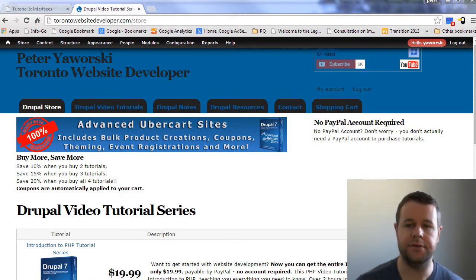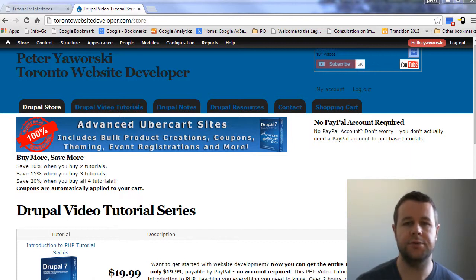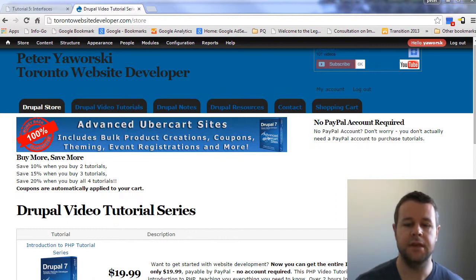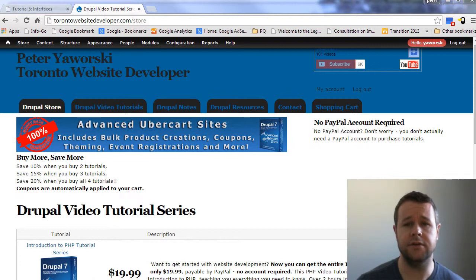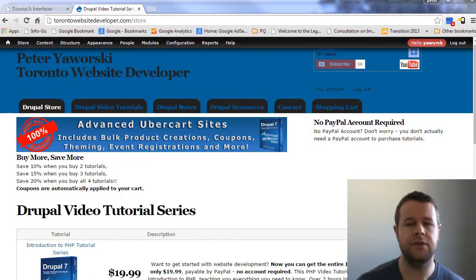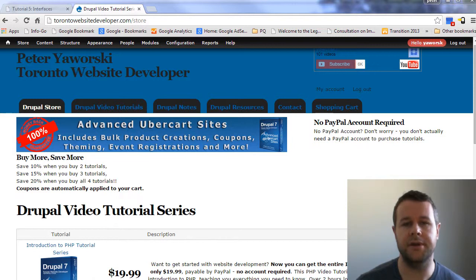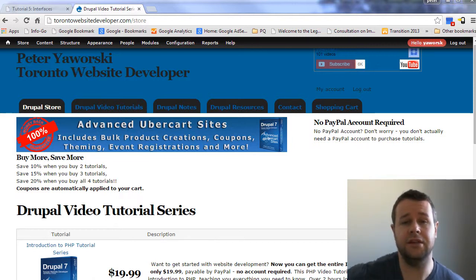Over at torontowebsitedeveloper.com/store you can purchase my tutorial series as I develop them and post them online for sale. Each sale goes to help me continue to develop these tutorials, keep them free and keep them frequent. I greatly appreciate all the support thus far. Alternatively, if you can't afford the $20, please just leave a thumbs up or a comment on YouTube. Both are greatly appreciated and help promote these video tutorials for others.